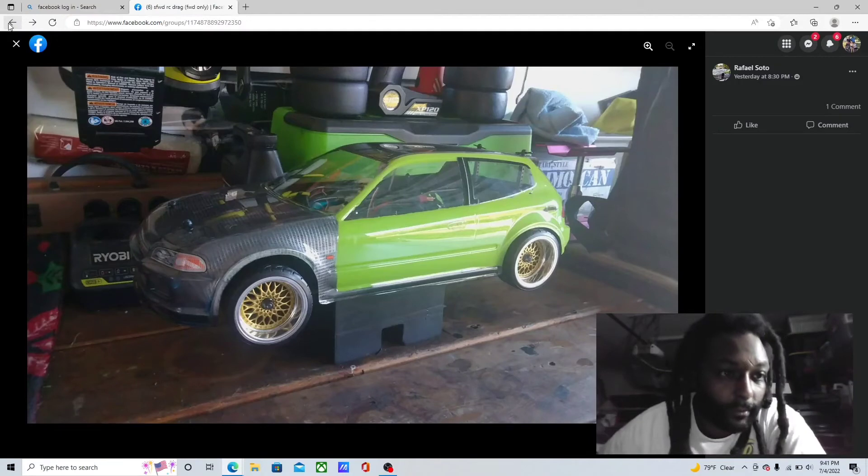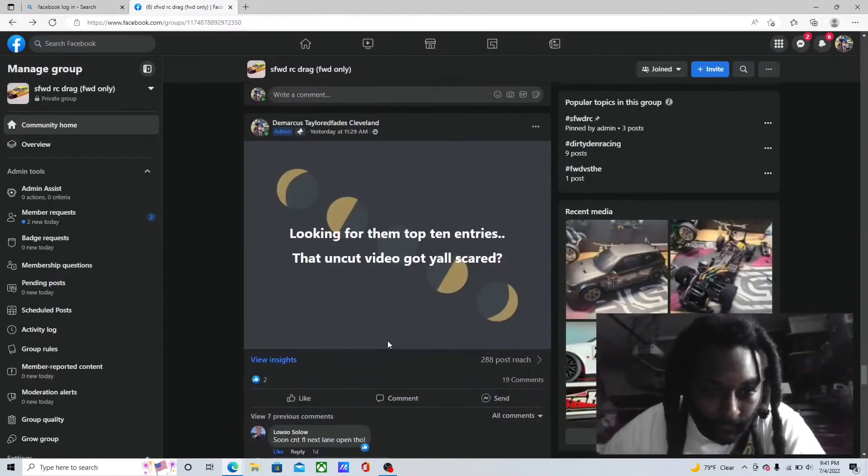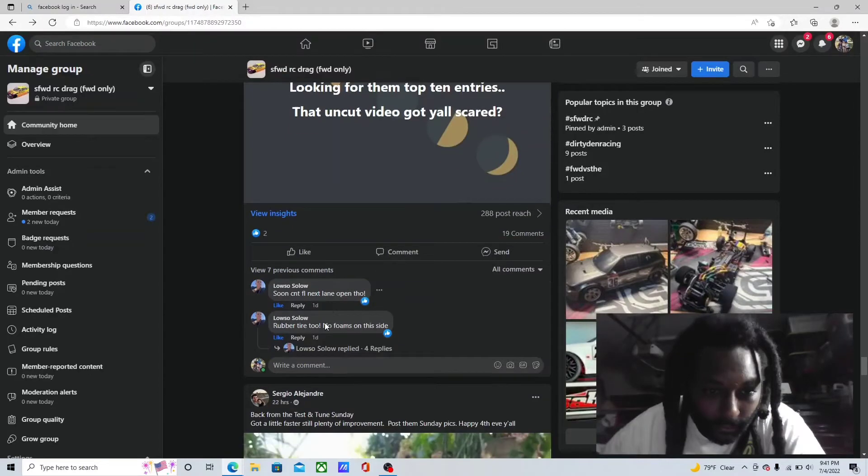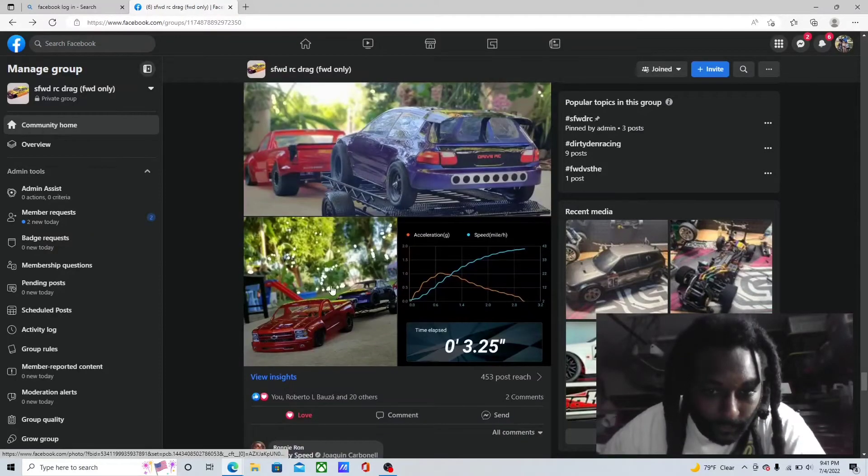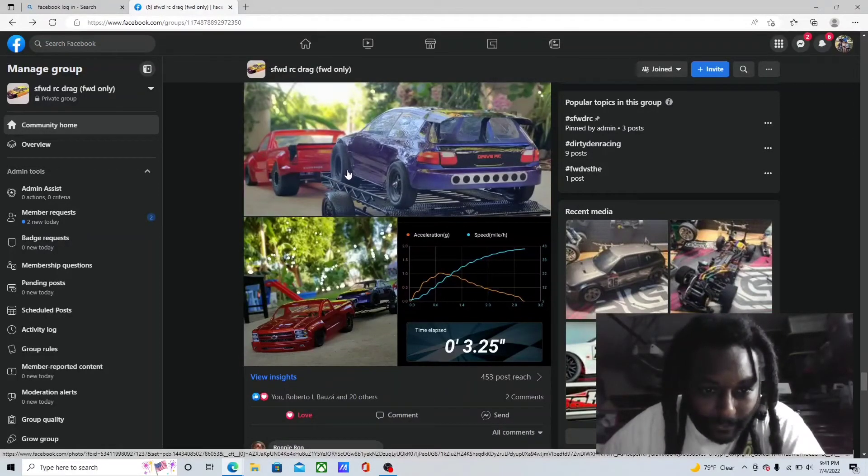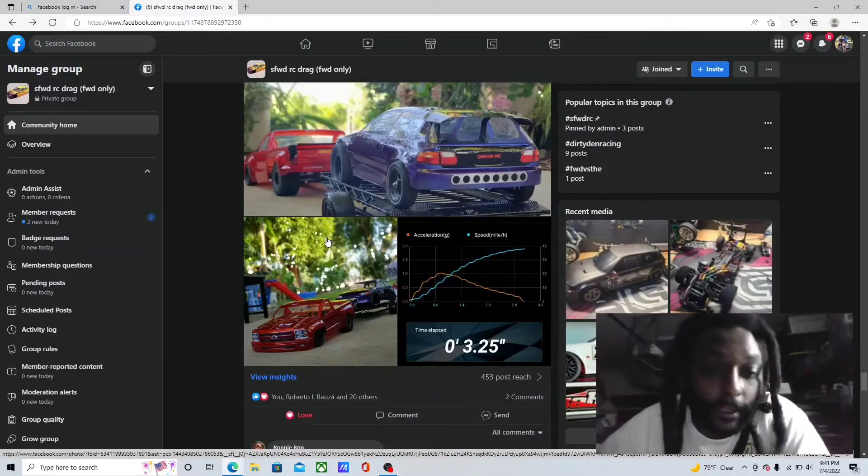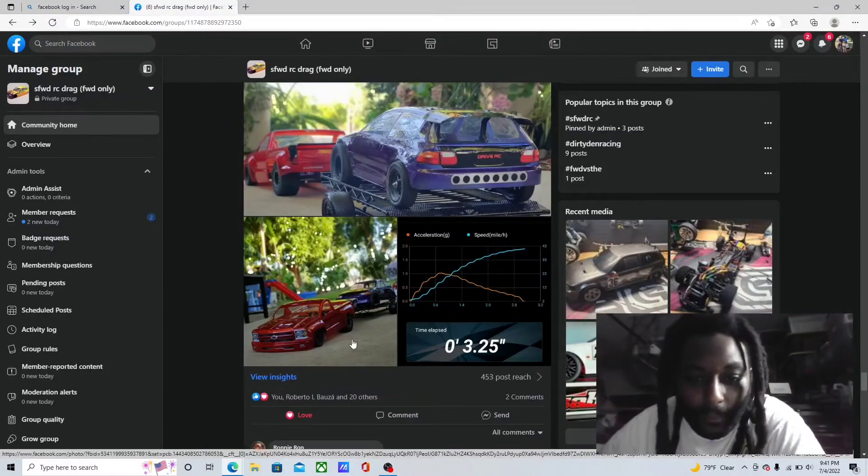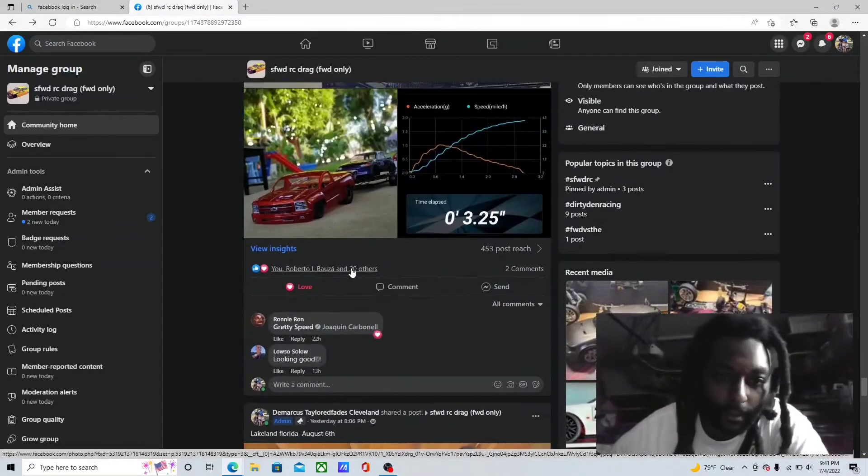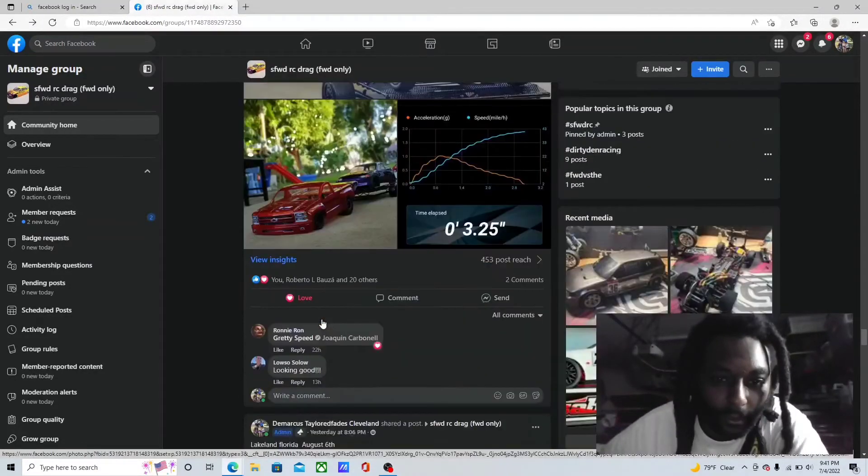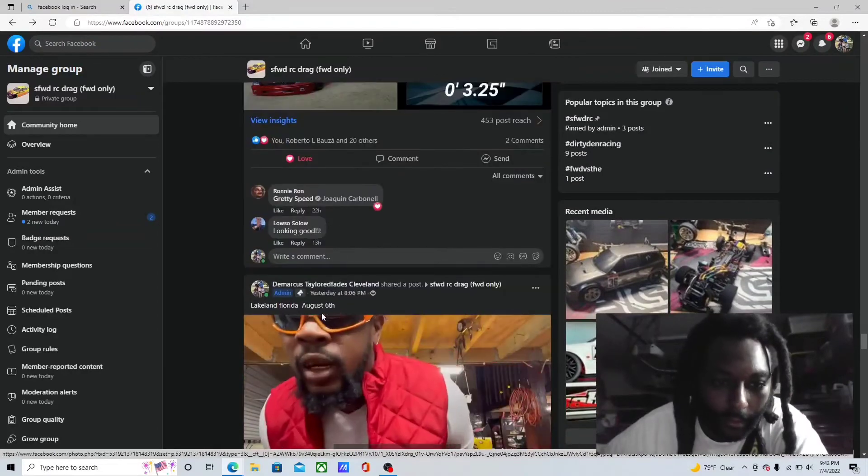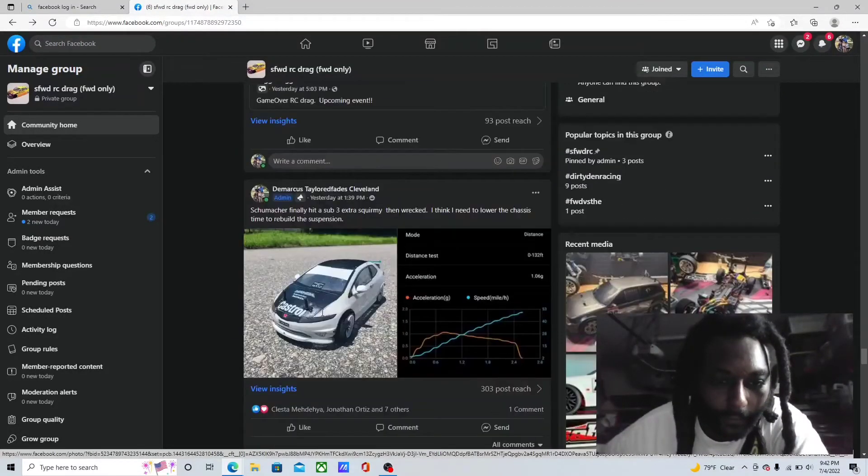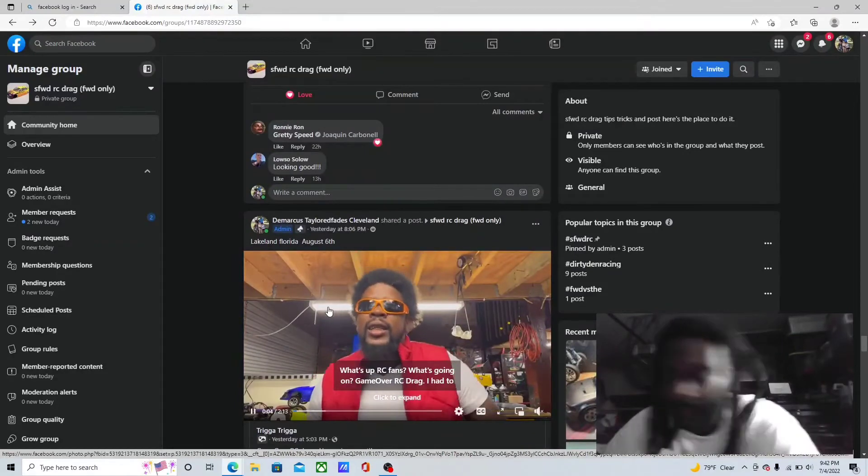My boy right here in the Short Cars, truck base size. If he was supposed to, uncut video of him making the pass, he'd be at the top right here with that 3.25. Nobody would be faster than him right now, but he ain't got no uncut video.